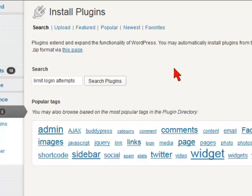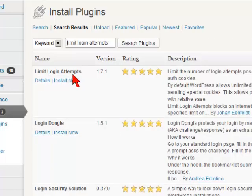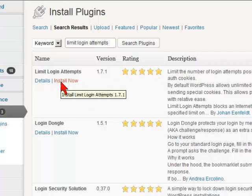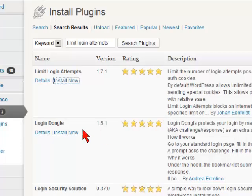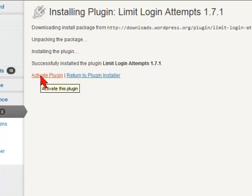And hit the search plugins. And this will bring in the limit login attempts. So what we want to do, and you can see this has got five stars on it. So what we want to do is install that. We click on this install. And of course there's the double questions. Here we do the activate the plugin.